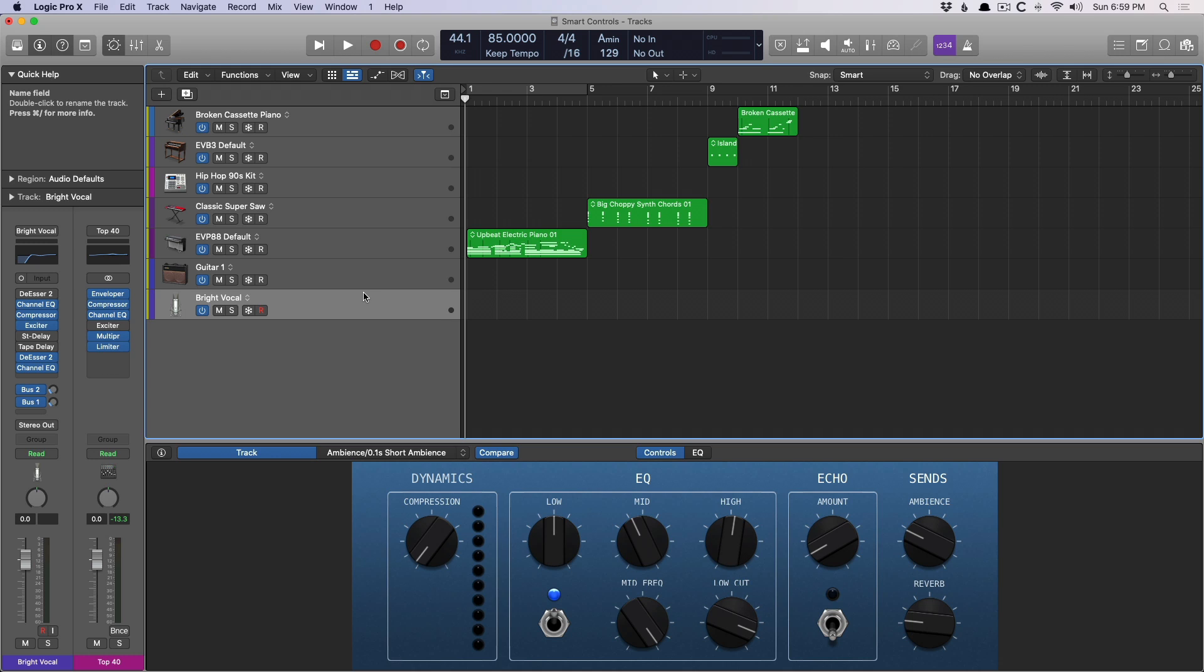To be honest, I never really cared about smart controls. I never really saw the value. But then when I started to dig into keyboard controllers and Logic Remote on the iPad, that's when I realized there's something kind of awesome here.